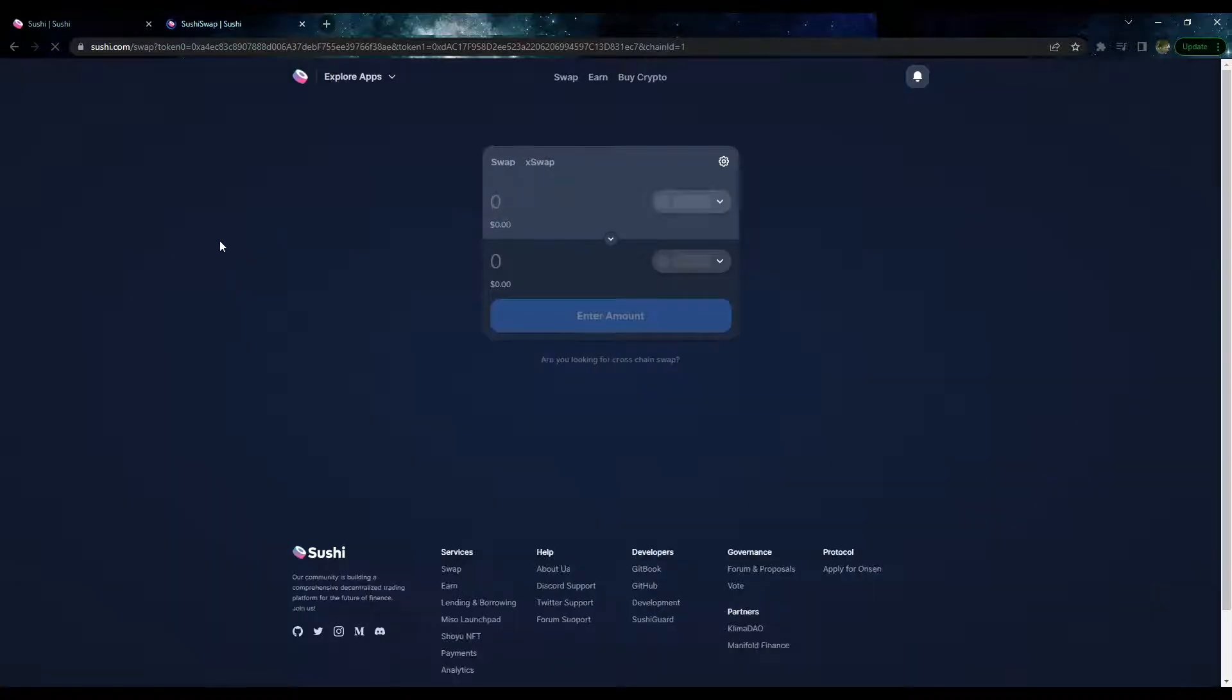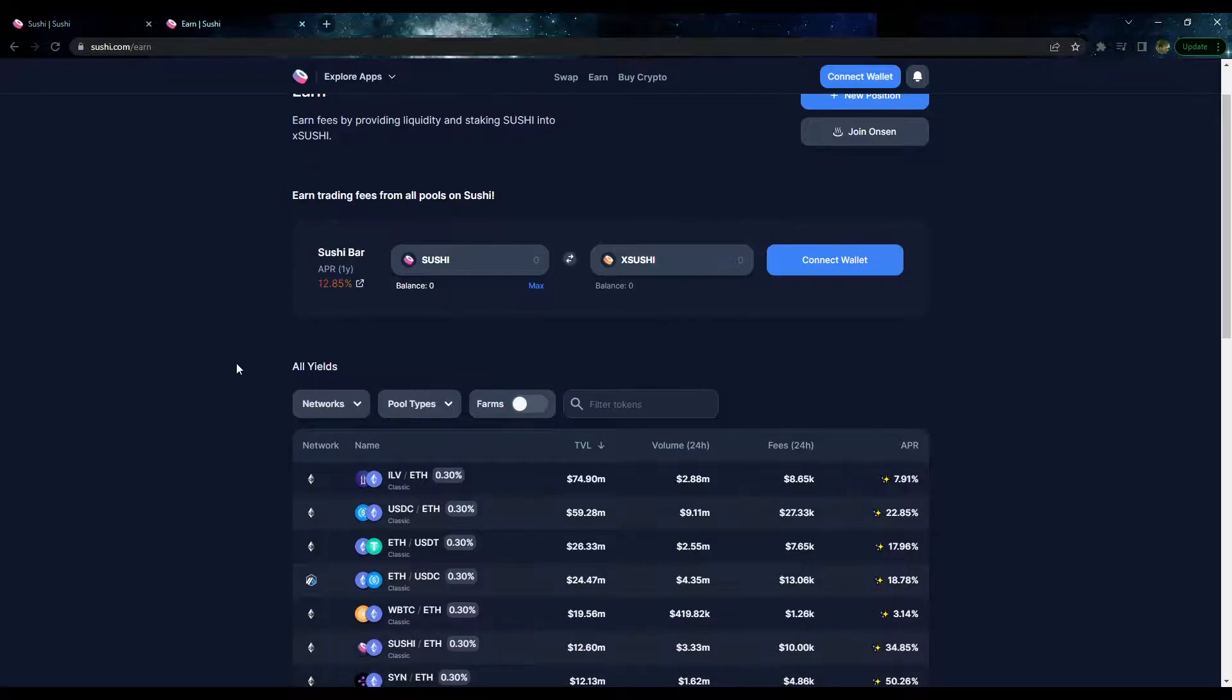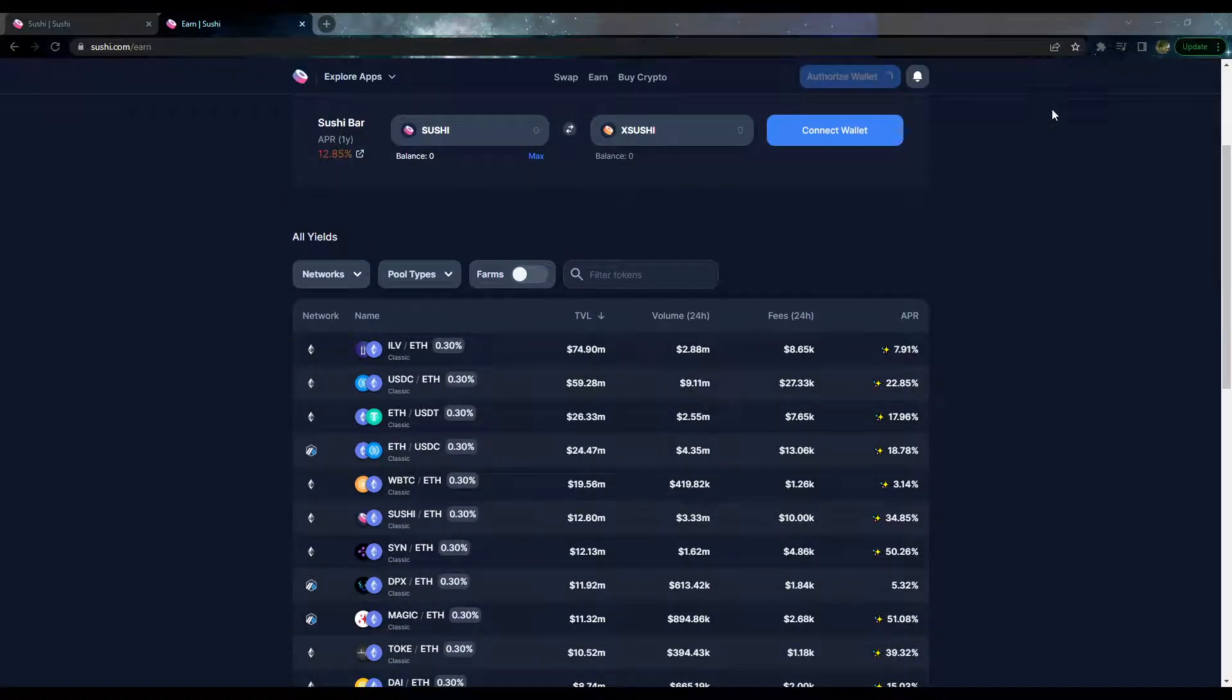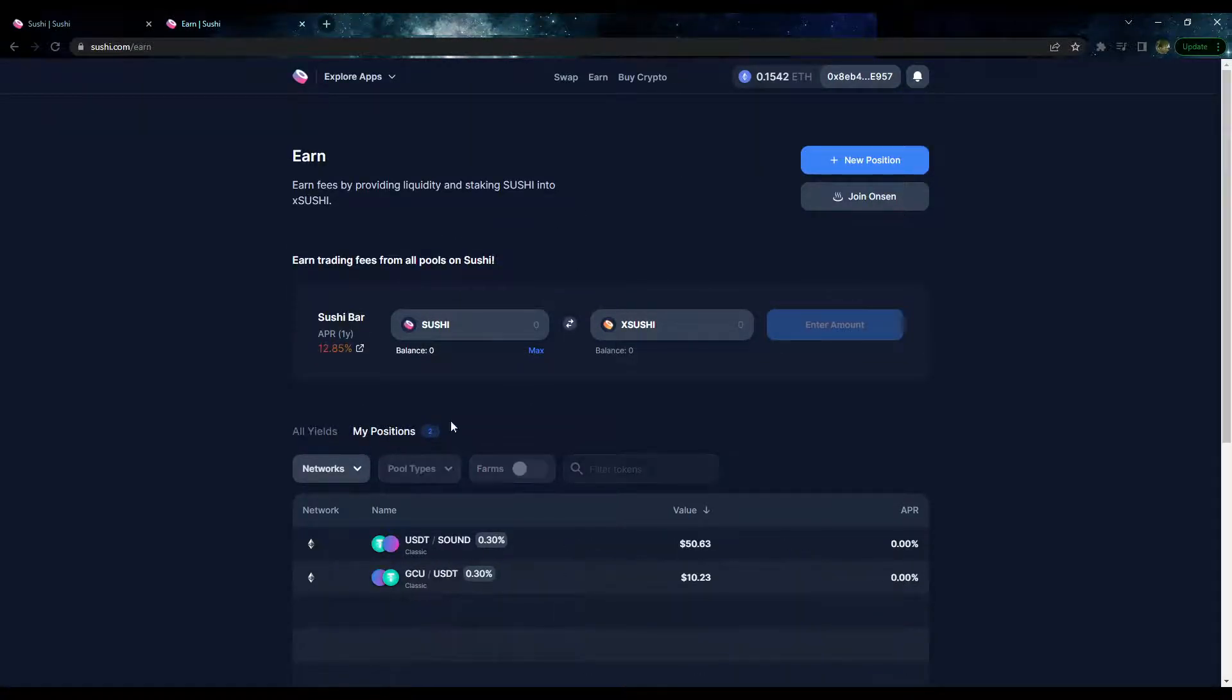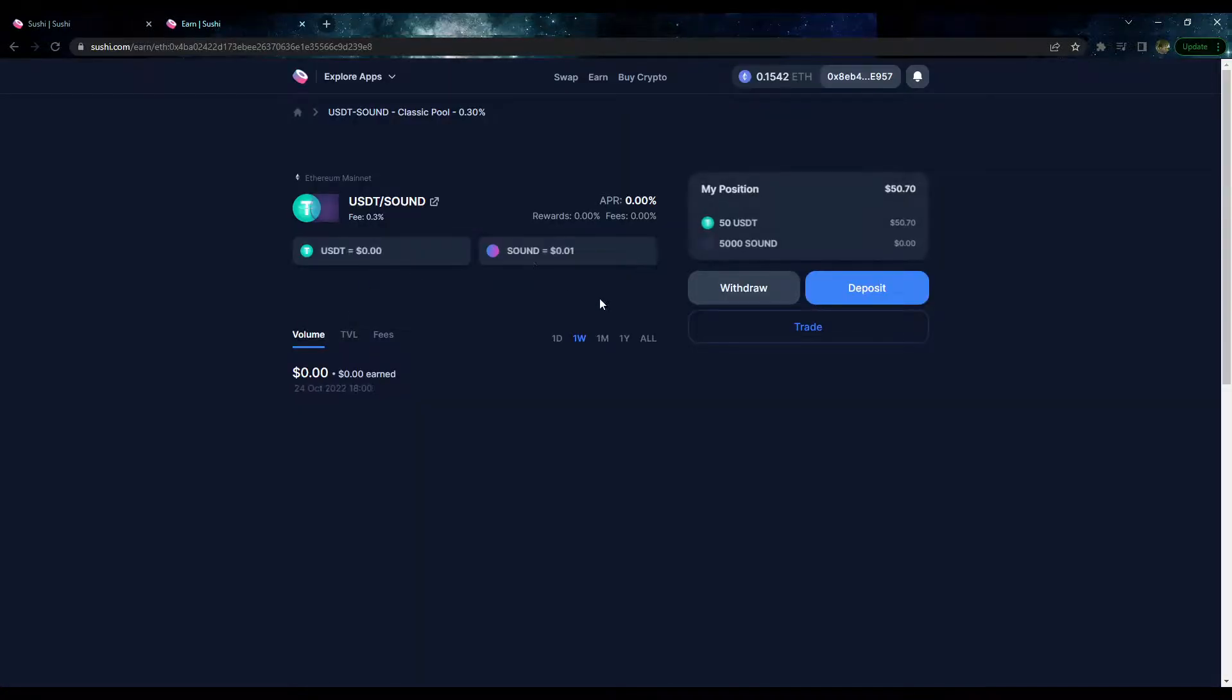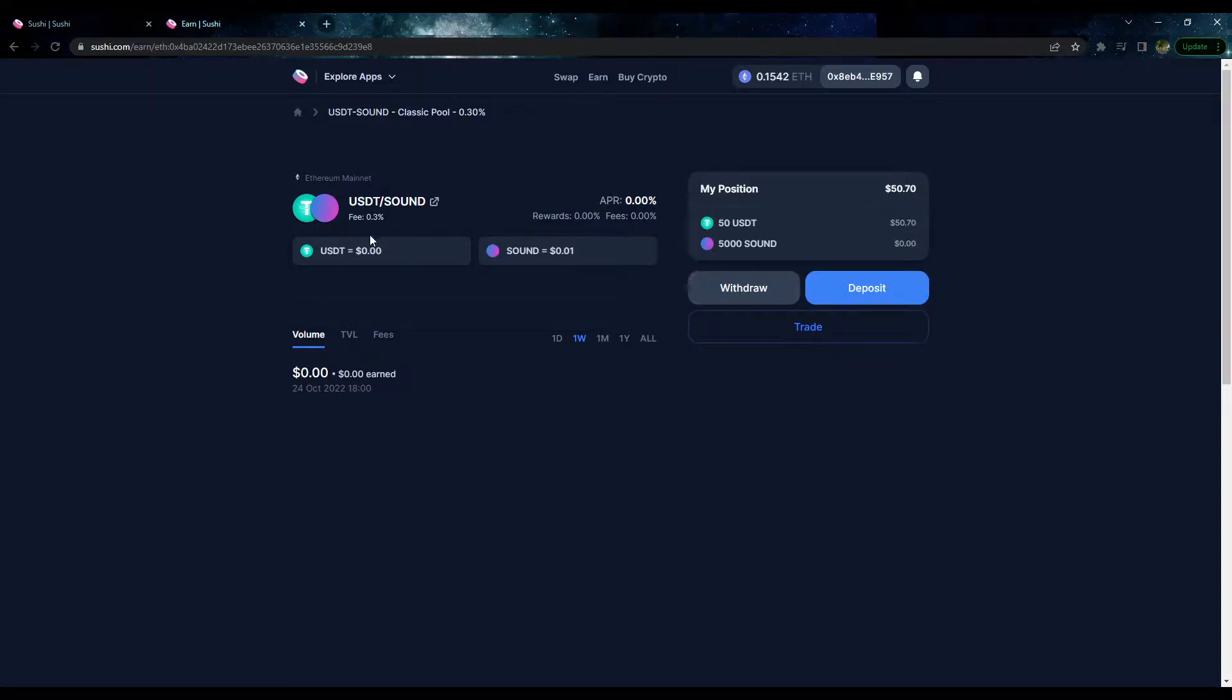That is how you withdraw or deposit liquidity to your pool or your position. You can also trade the token too. You go to the Earn tab, My Positions, and then your pools here. You have the fee rate here too - the fee is 0.03% in this case. That's how you withdraw or deposit liquidity on your pool on SushiSwap.